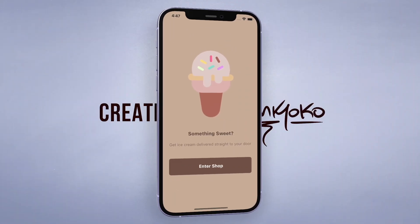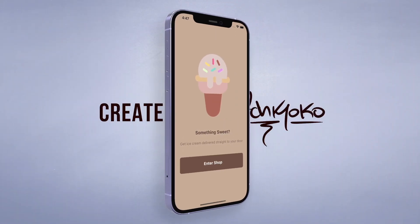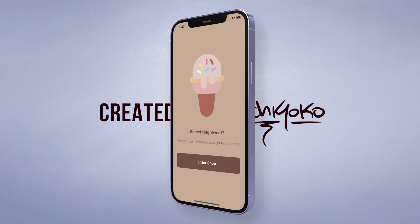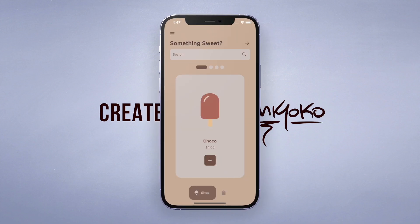Hey, what's up? I just coded up a simple ice cream app using Flutter. This app allows the user to browse through some flavours and add items to their cart.